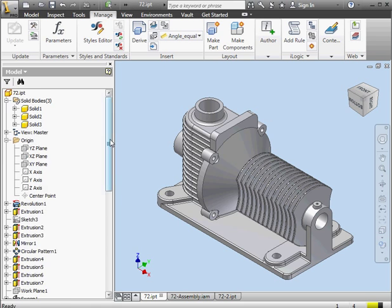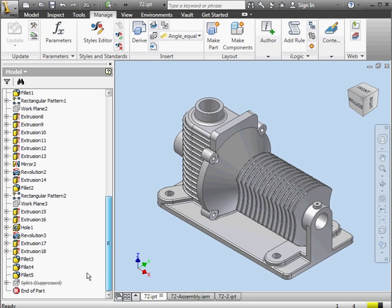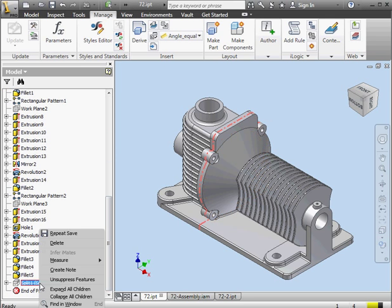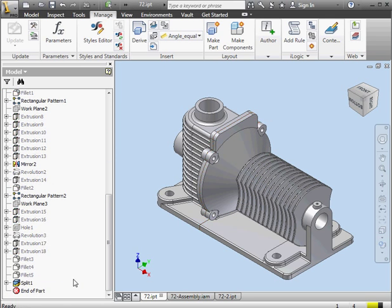Let's bring back Split 1. We'll scroll down to it. Right-click, Unsuppress Features. OK, now we can make some modifications.